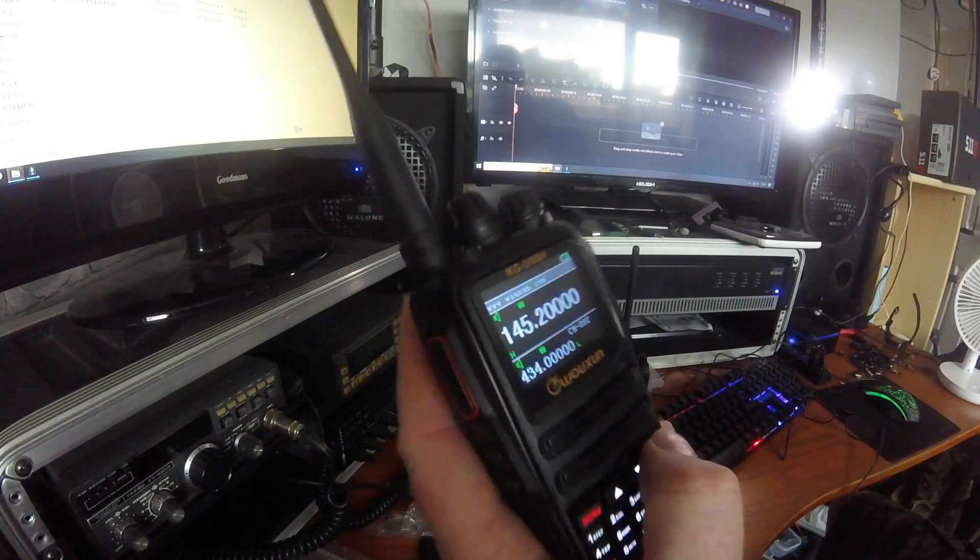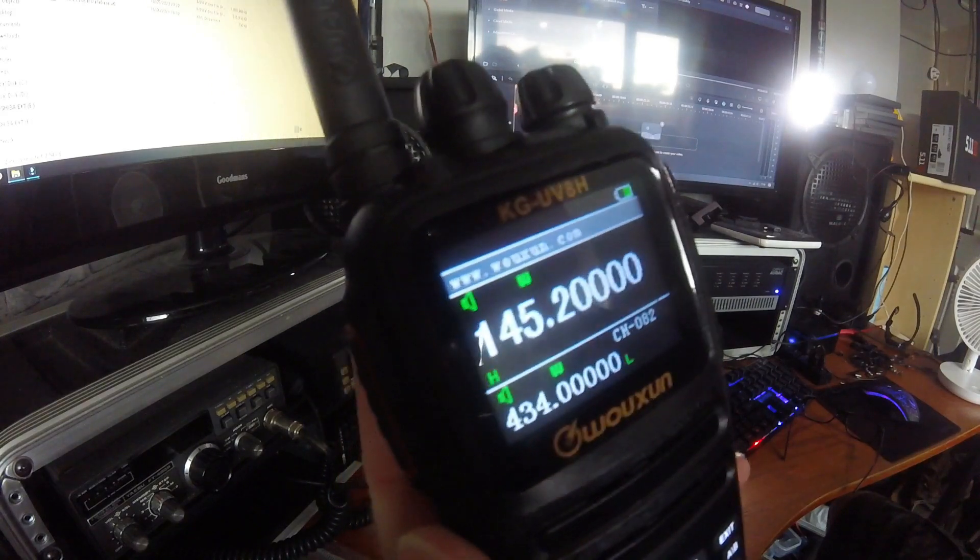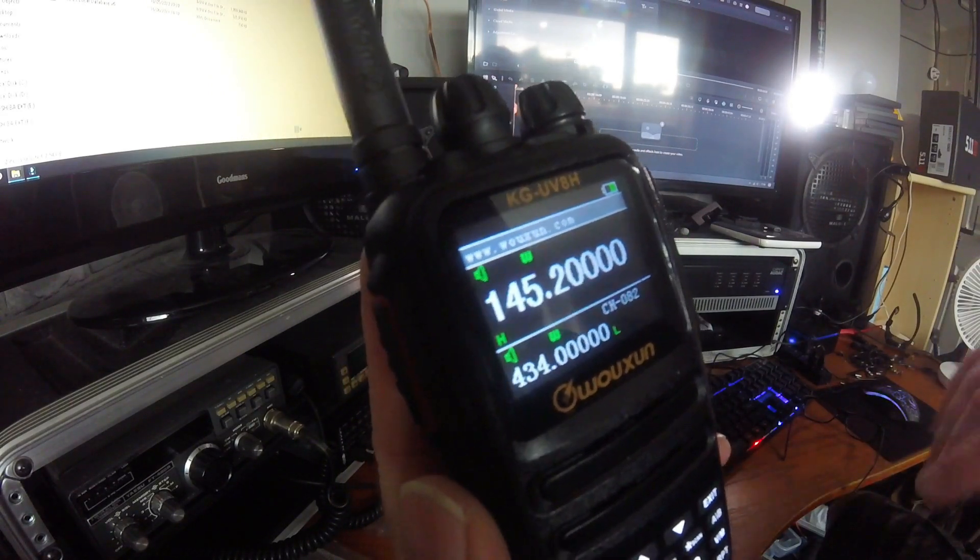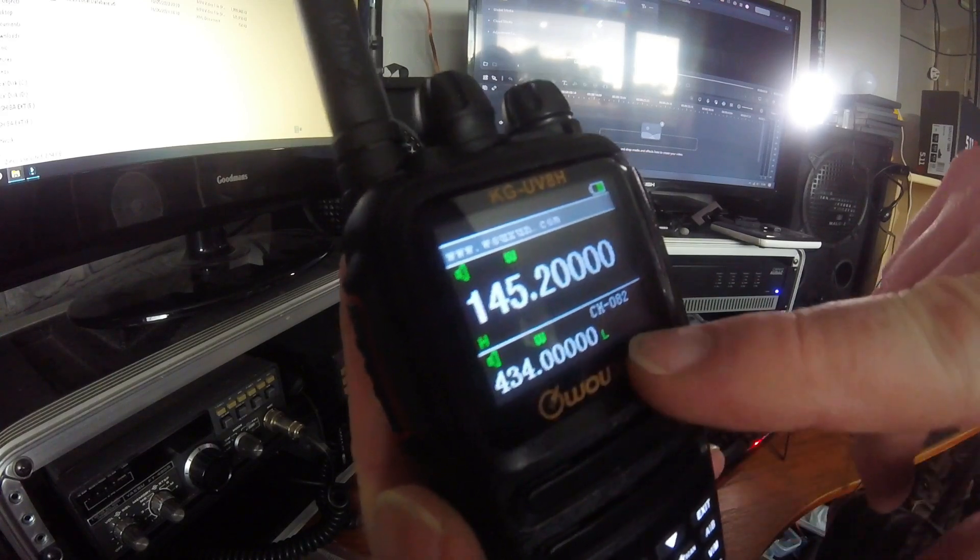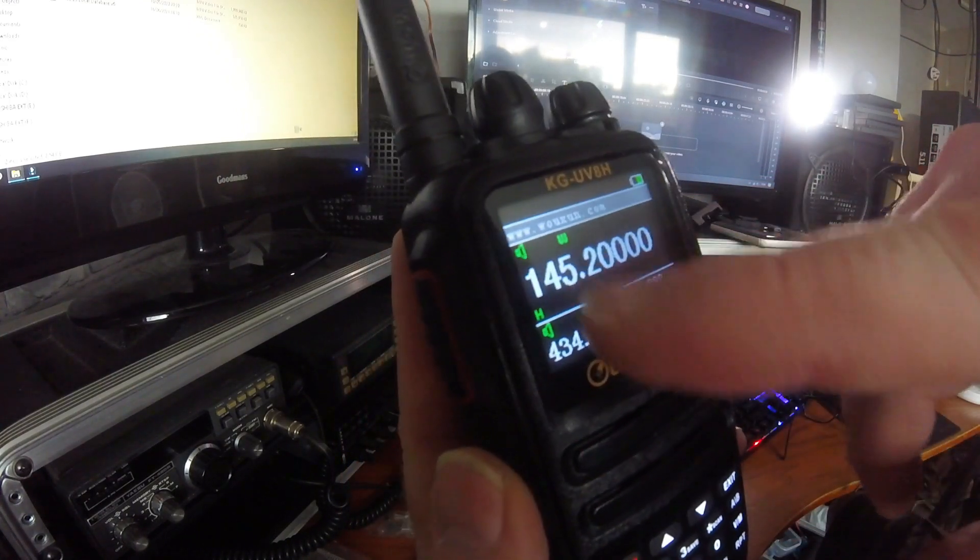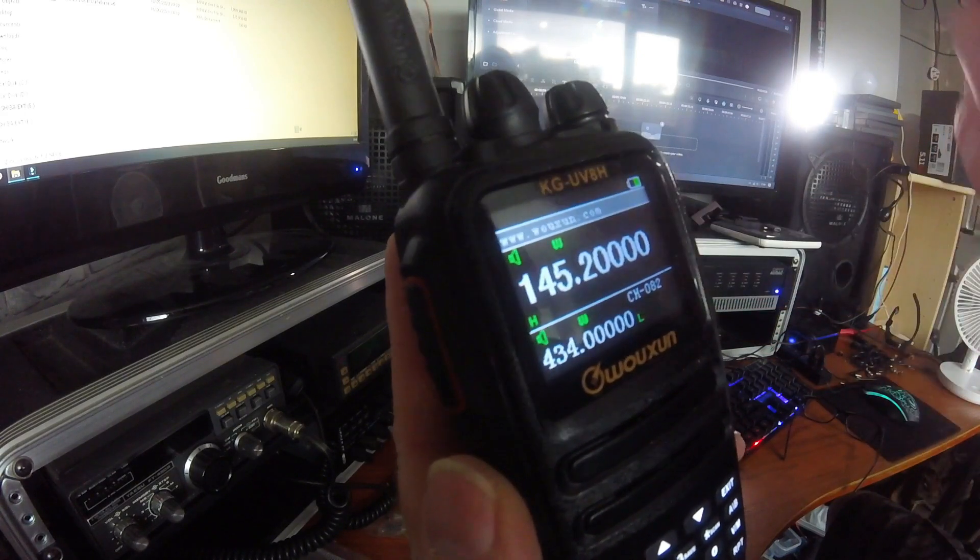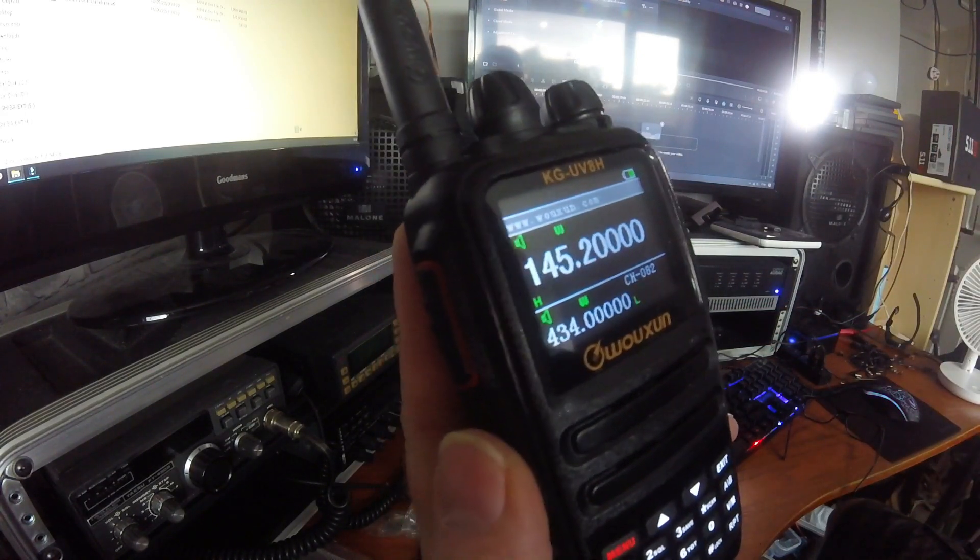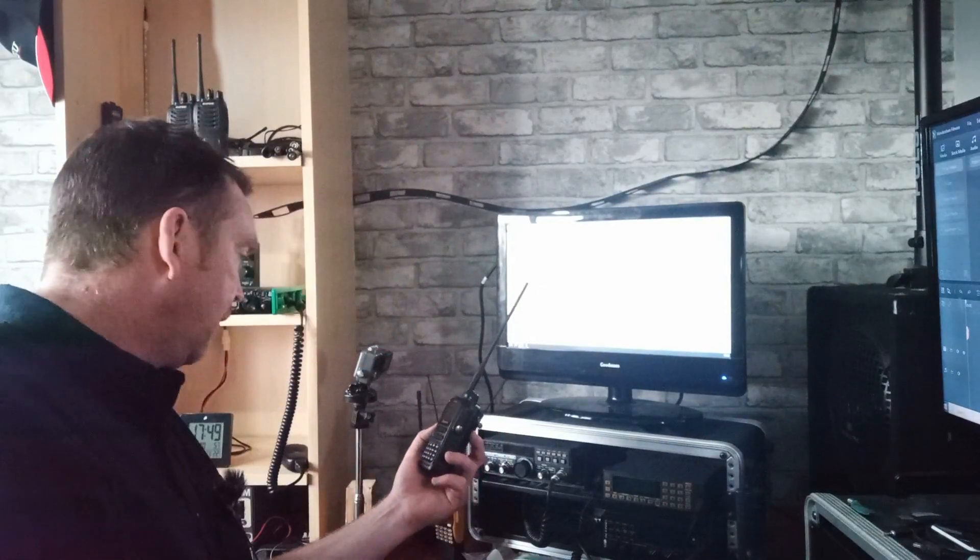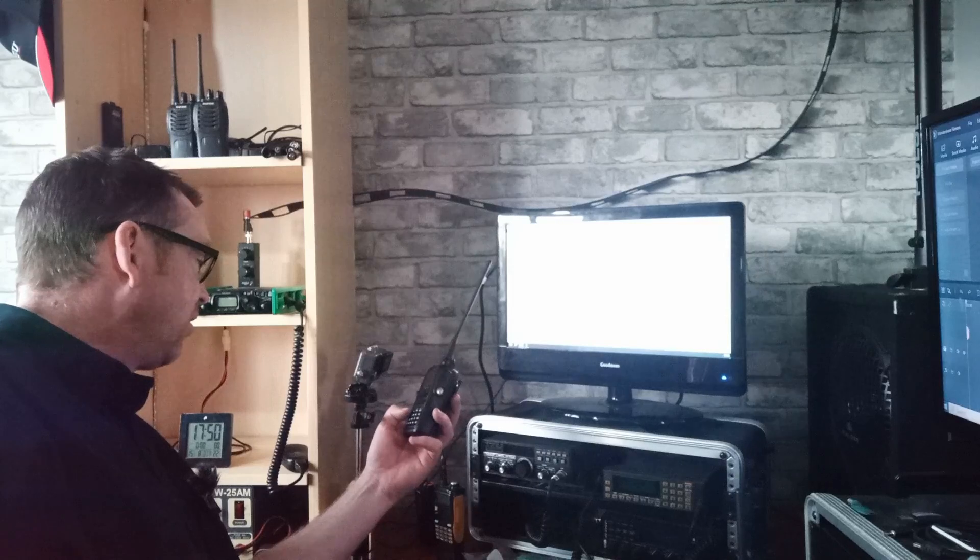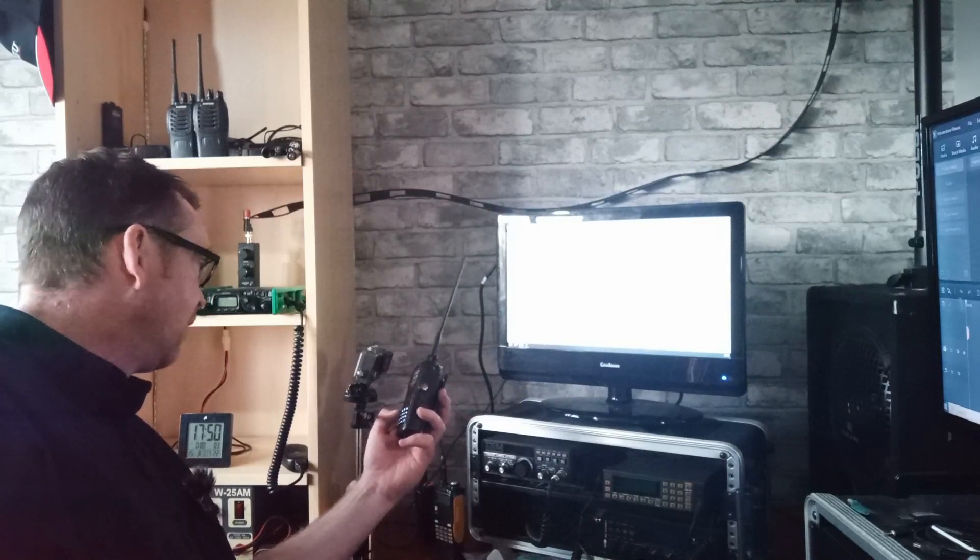So the repeater function, straight away we're going to get on the screen the frequencies I'm going to use. I've got my input frequency at the bottom, 70 centimeters, and my output frequency at the top, 145.2000. This is mainly going to be showing you how to turn it on and off, and the three main settings on the handheld you're going to need to know.